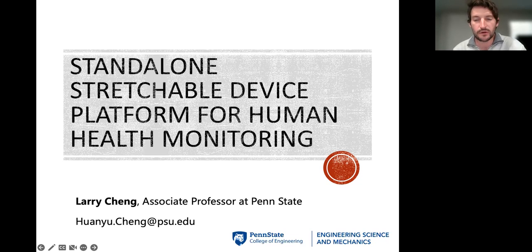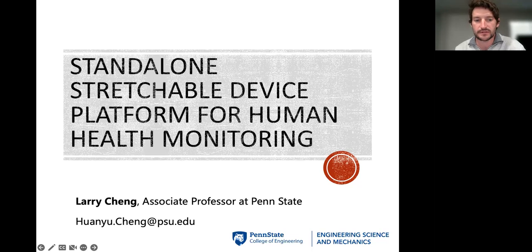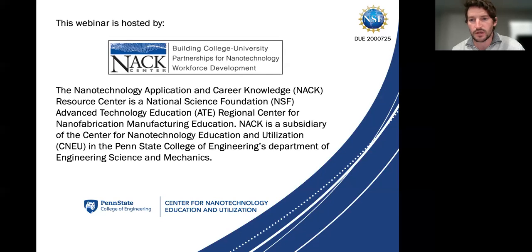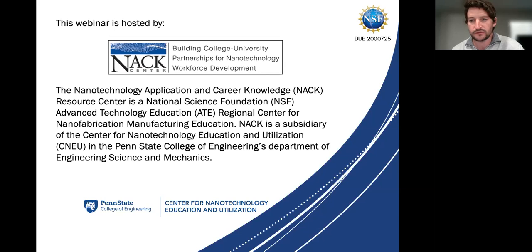Welcome to today's webinar on standalone stretchable device platforms for human health monitoring. This webinar is conducted by Dr. Larry Chang, an associate professor at Penn State University. It is hosted by the NACC Center — the Nanotechnology Application and Career Knowledge Center — a resource center and ATE regional center for nanotechnology education under the National Science Foundation, affiliated with the CNEU at Penn State's College of Engineering.